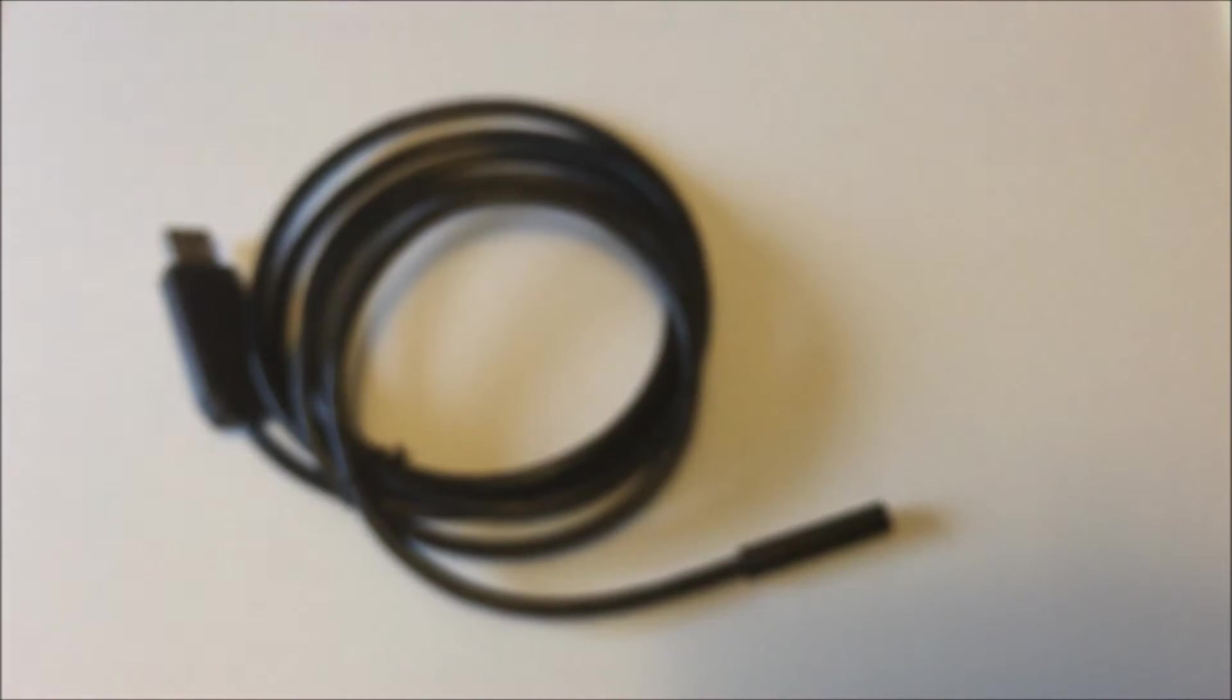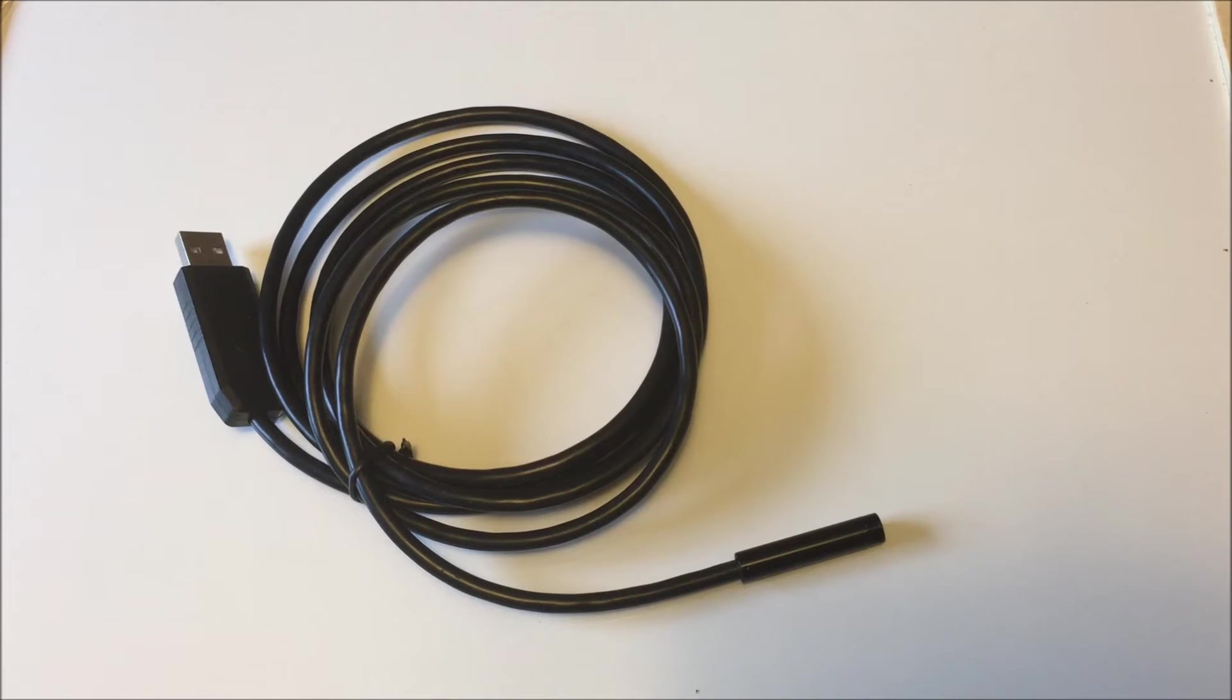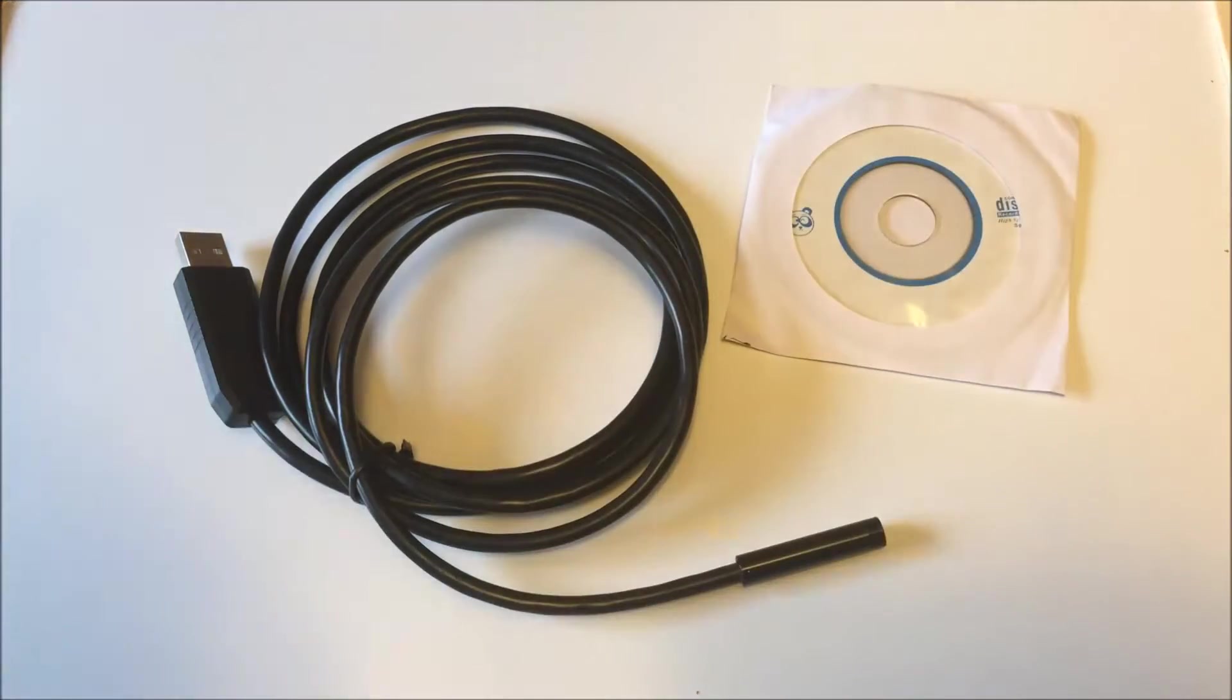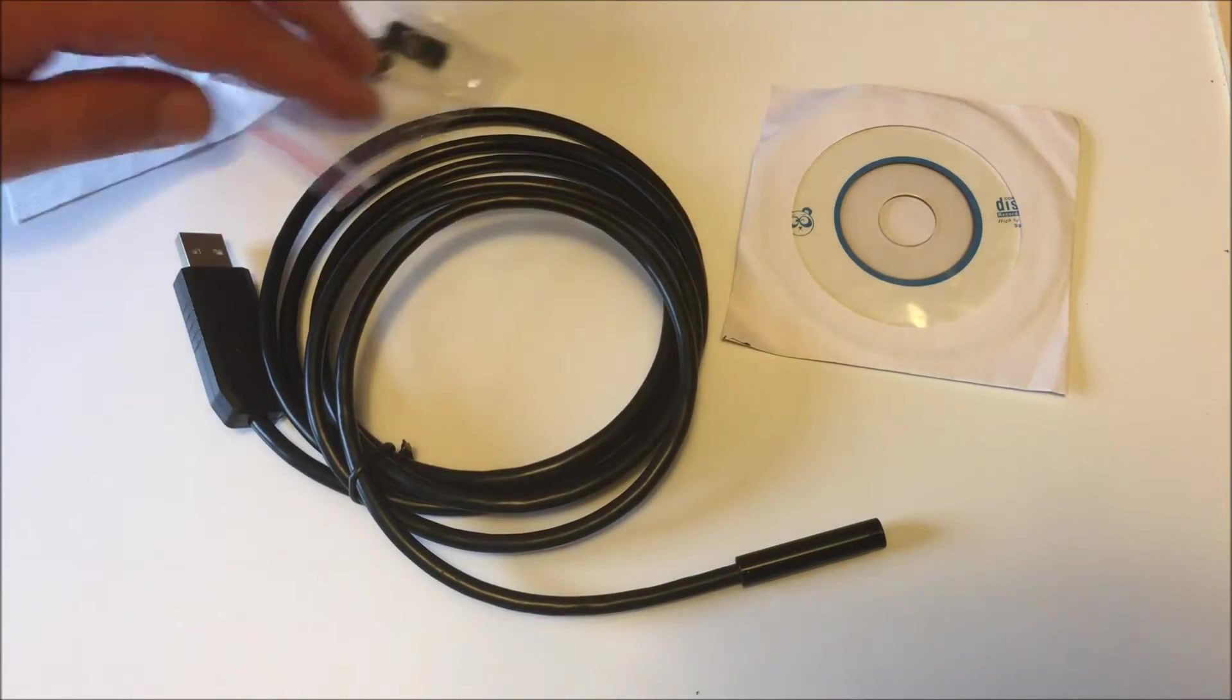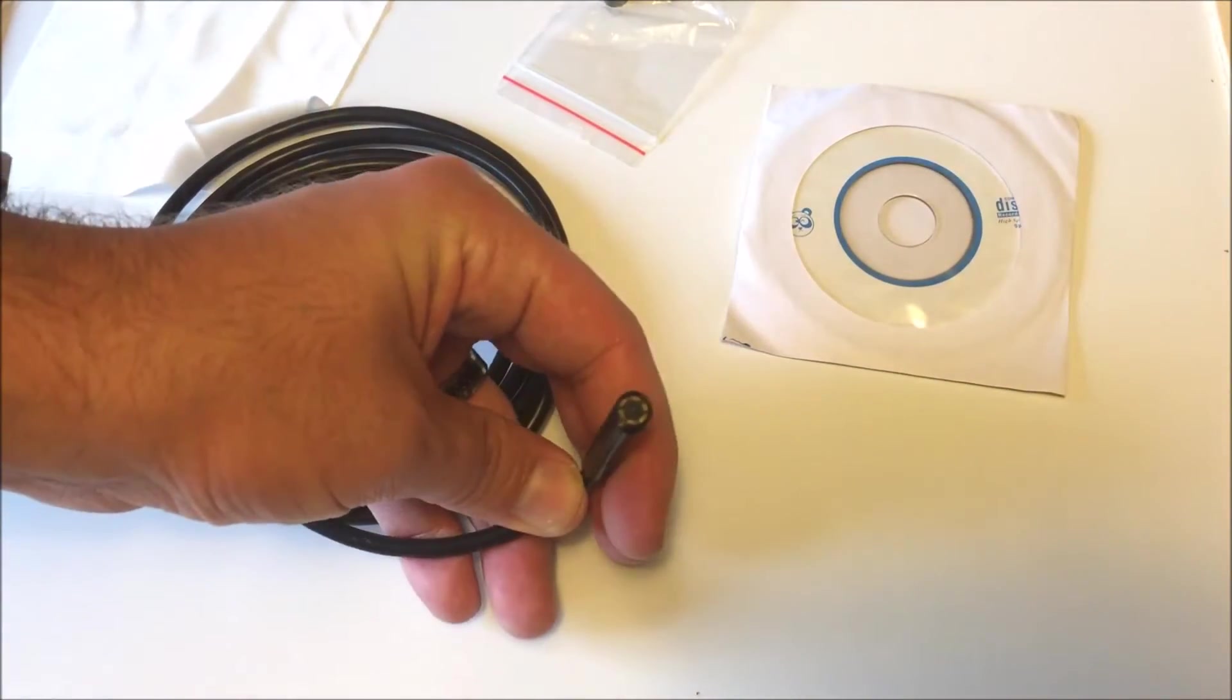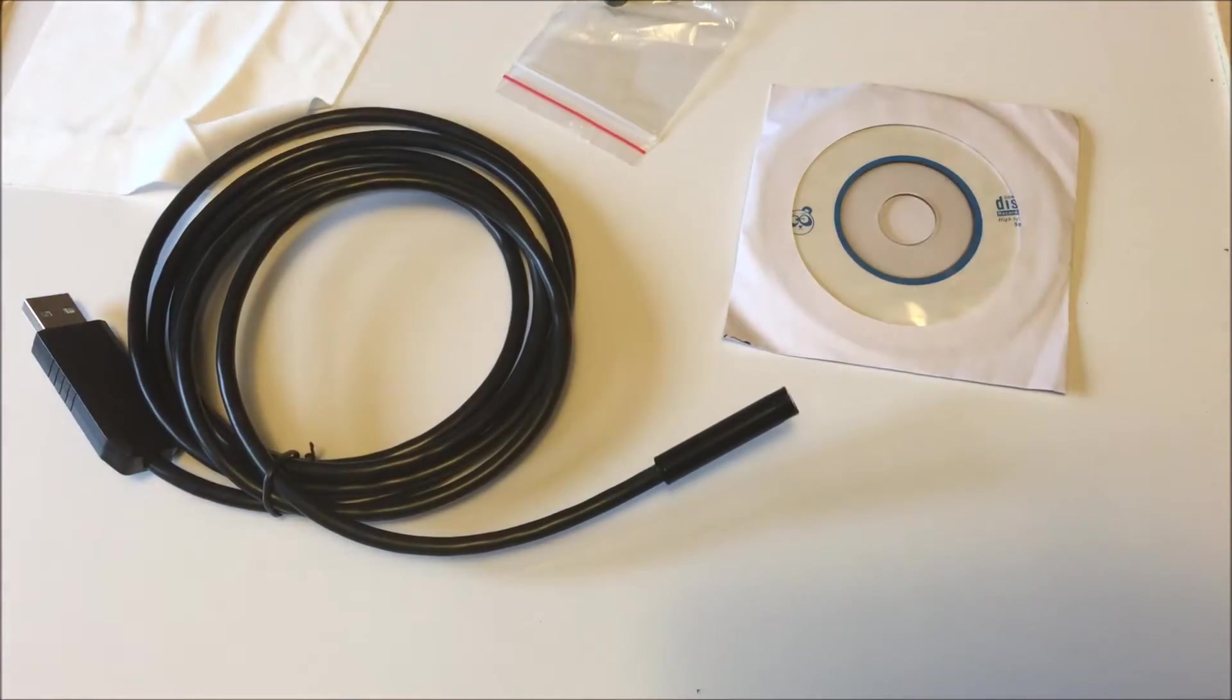So with this you can take a look in areas that you normally can't see. Maybe your daughter dropped her cochlear implant down an air vent, or flushed it down the toilet. This is apparently waterproof, I haven't tested it, but I will be testing it for the purposes of this video. Maybe you have to check somewhere you just can't see, maybe you have to put this under a door to help you unlock it if you've locked yourself in.